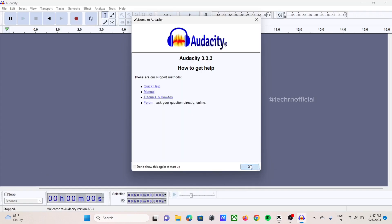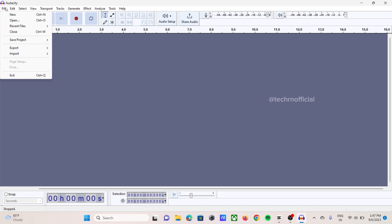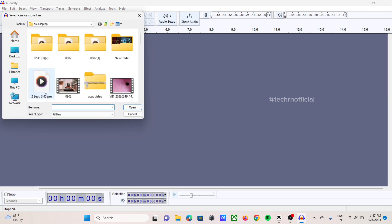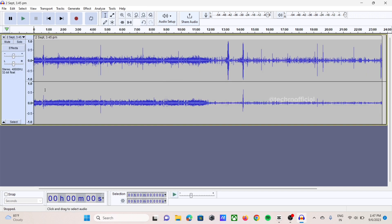Now it's started and again we are going to select the same file, import audio, and the same audio file I am selecting. Now let's see. Yeah, issue is resolved.